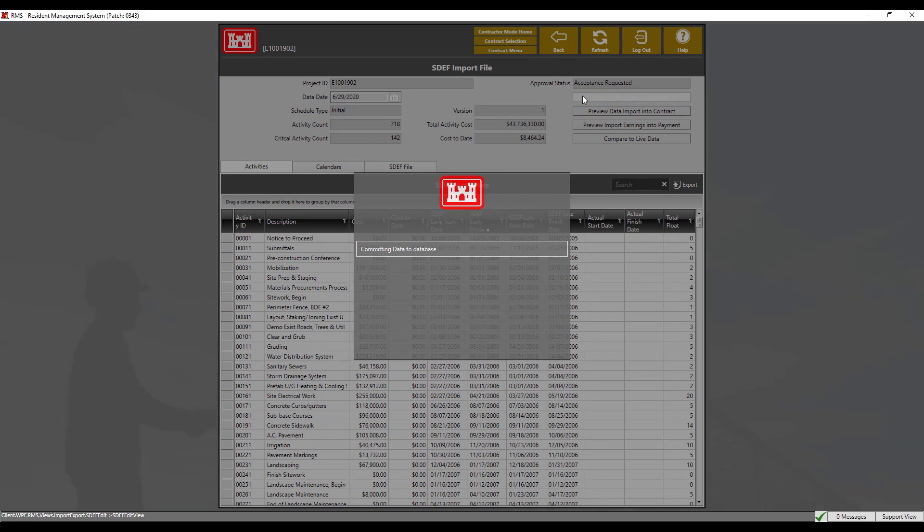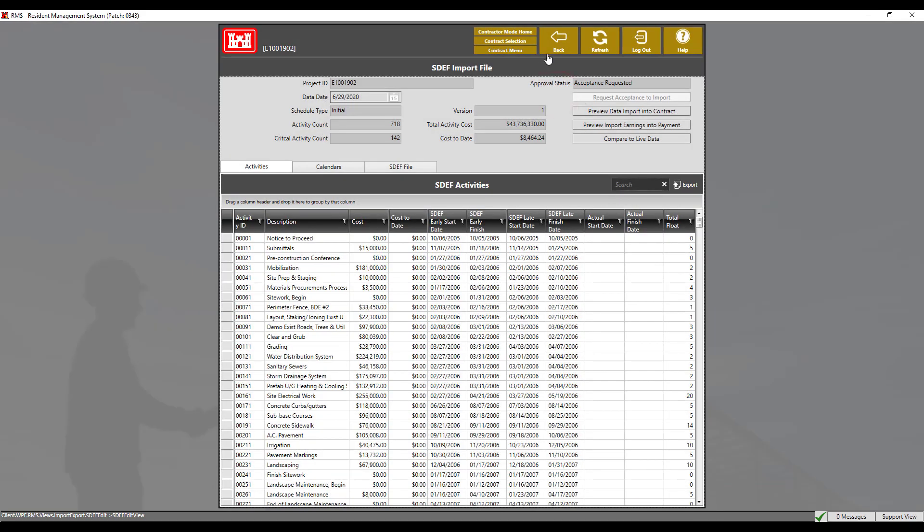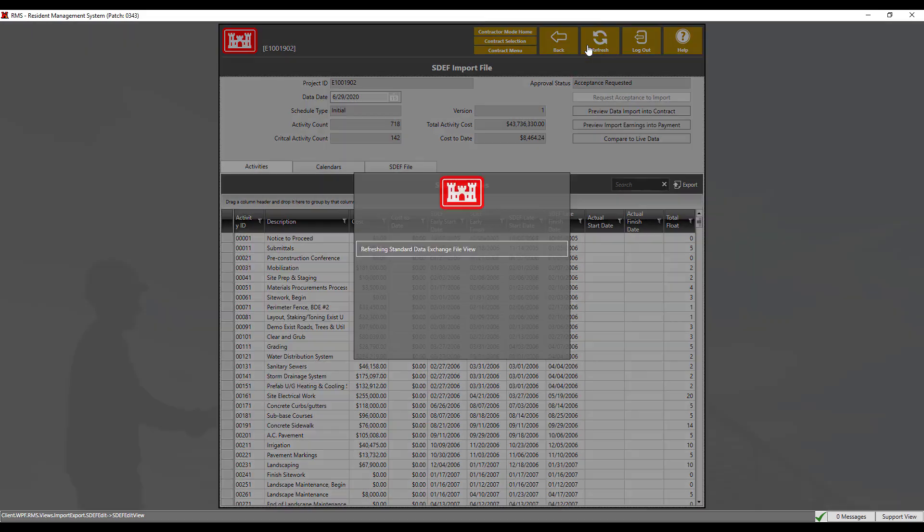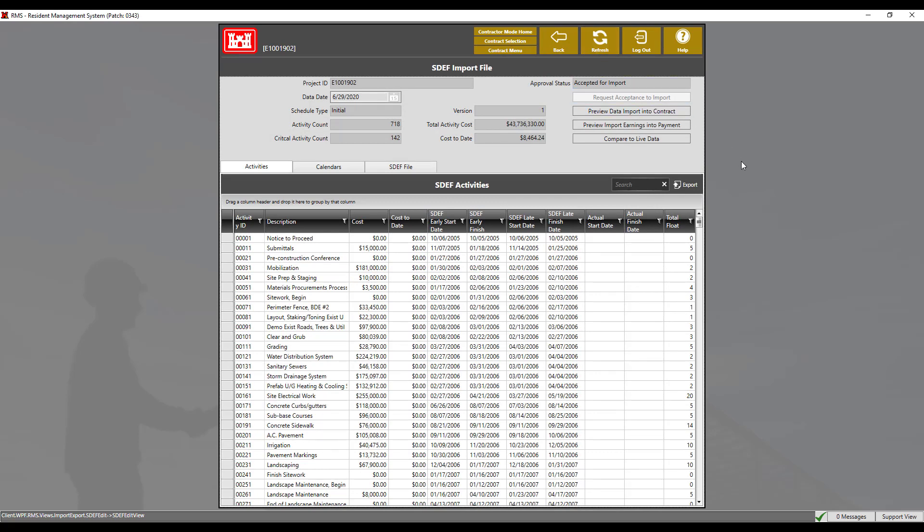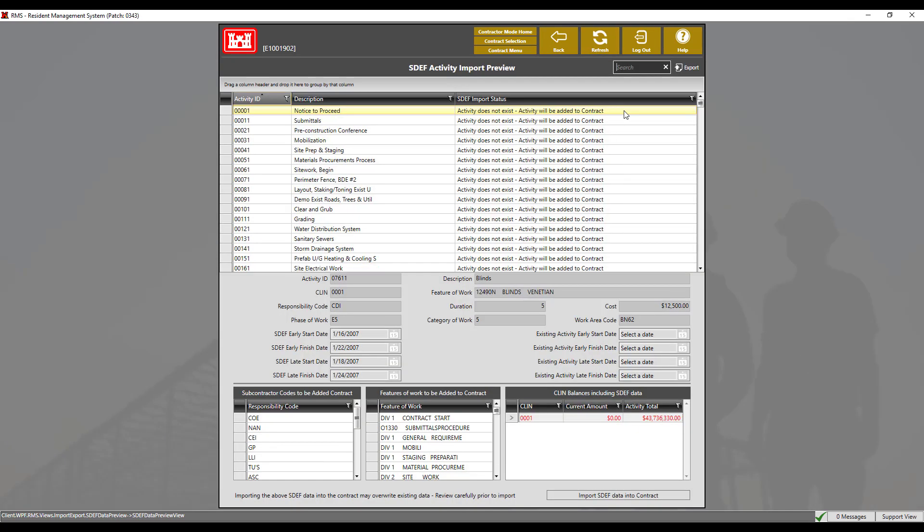Once the approval has been given, we will have more than one opportunity to review our SDEF file before we import the data into our contract. Click back on the preview import data button and click on import SDEF data into contract.